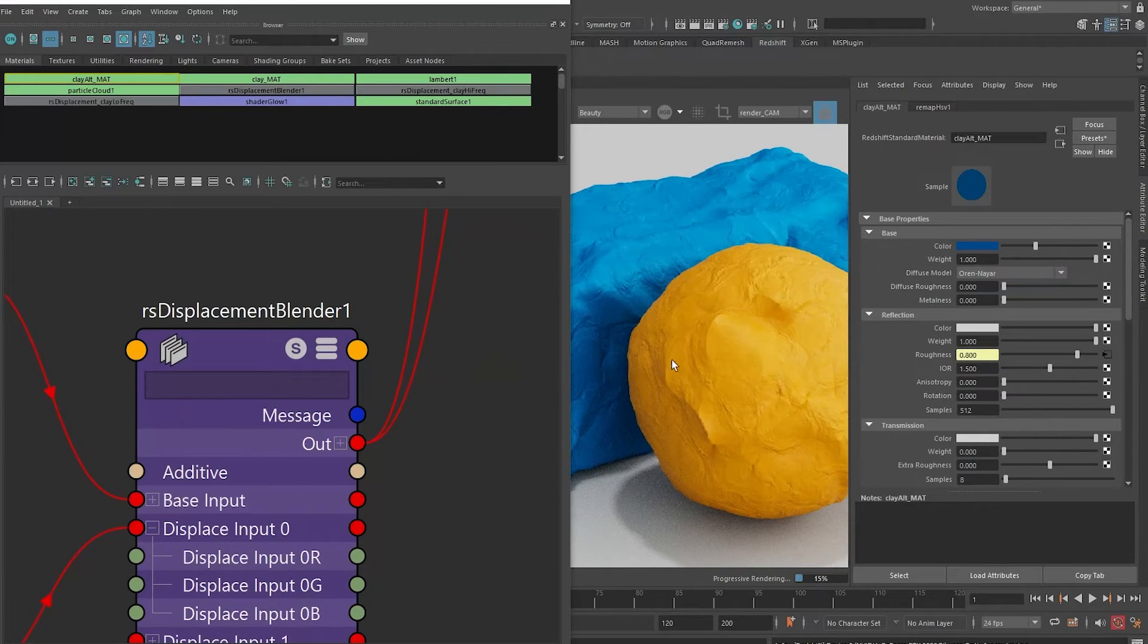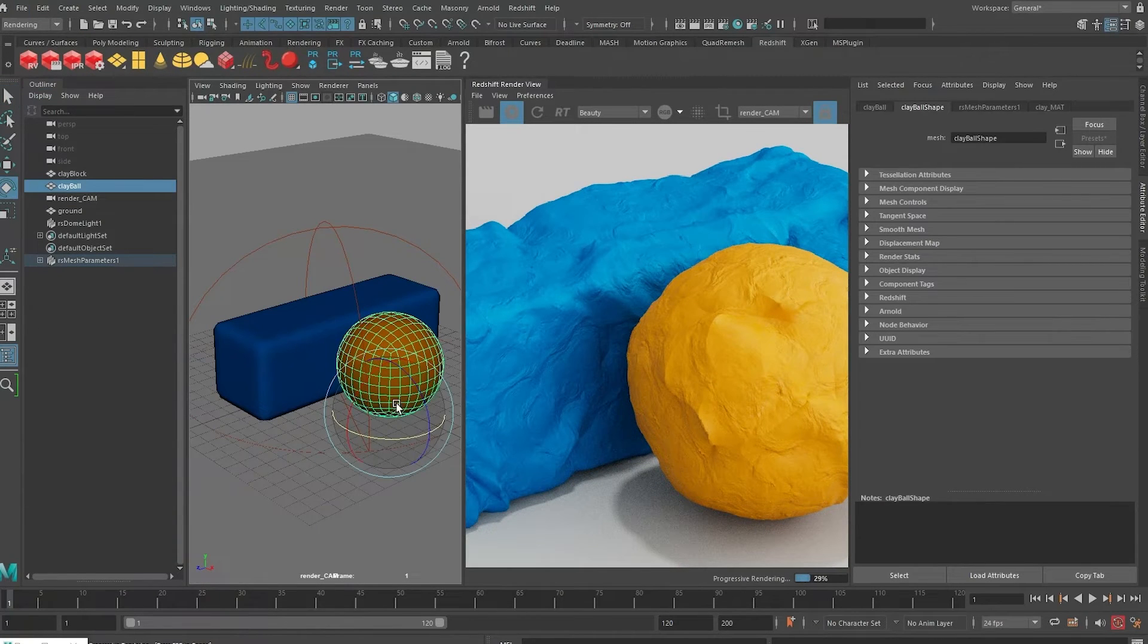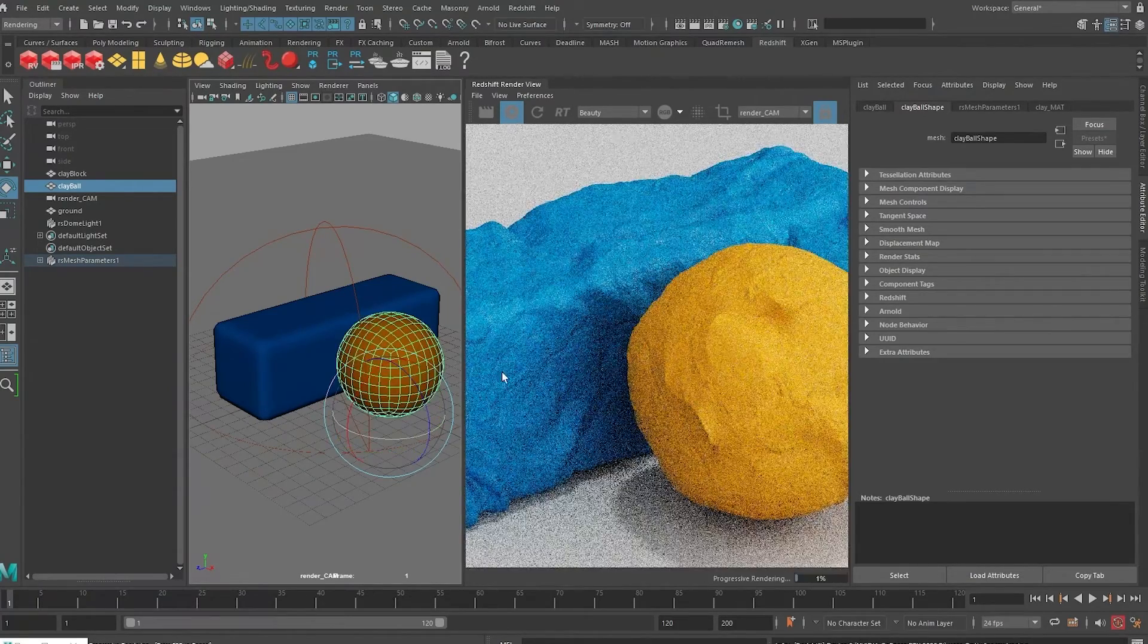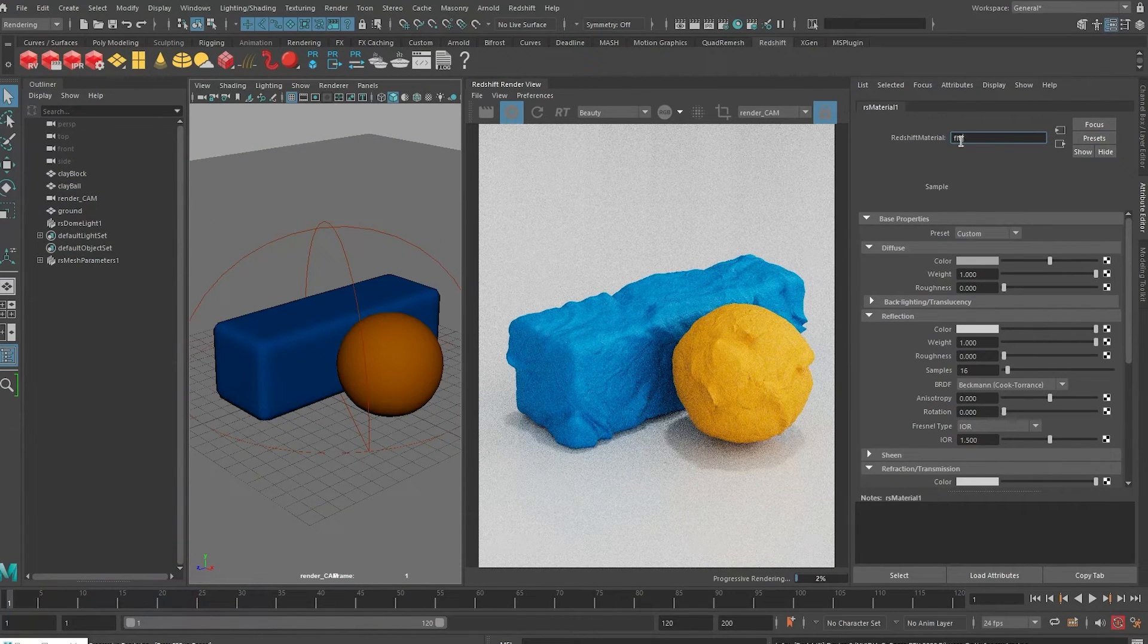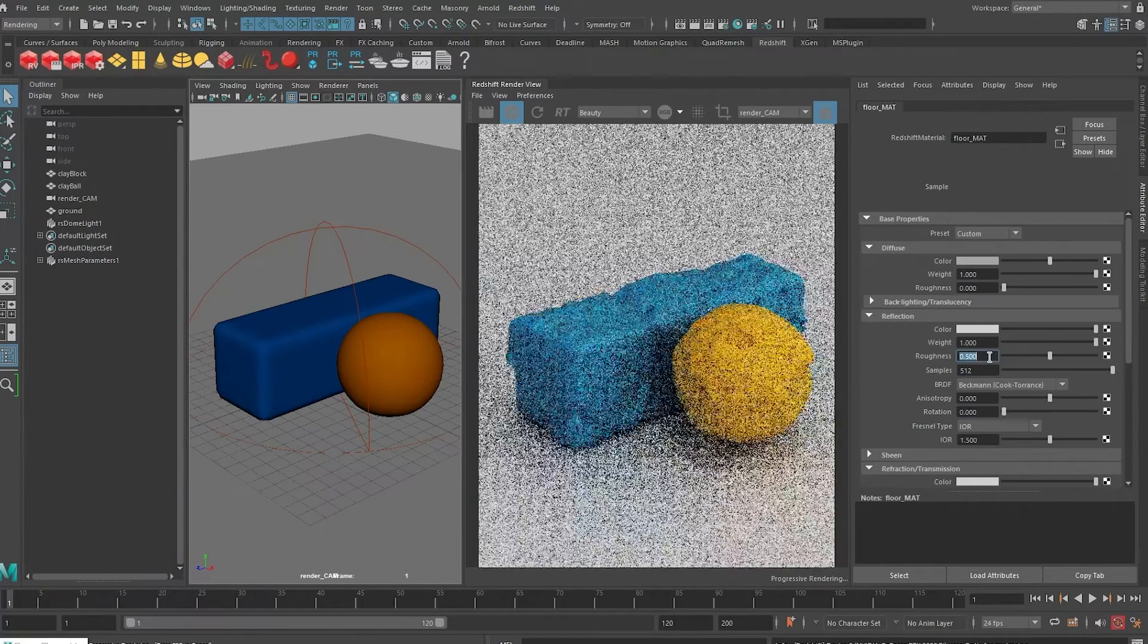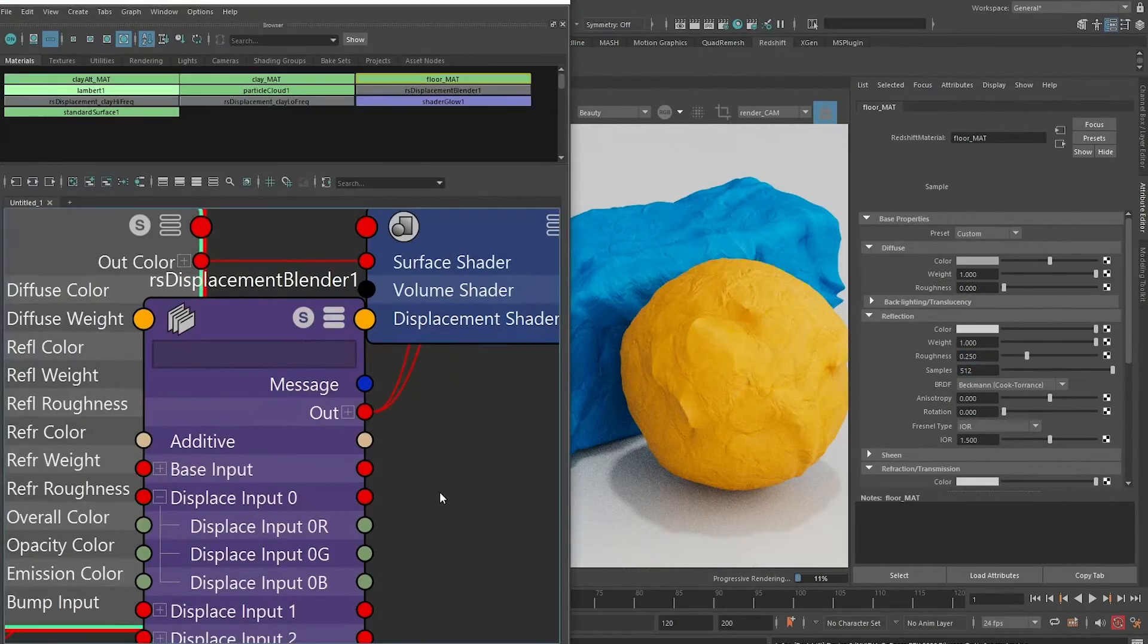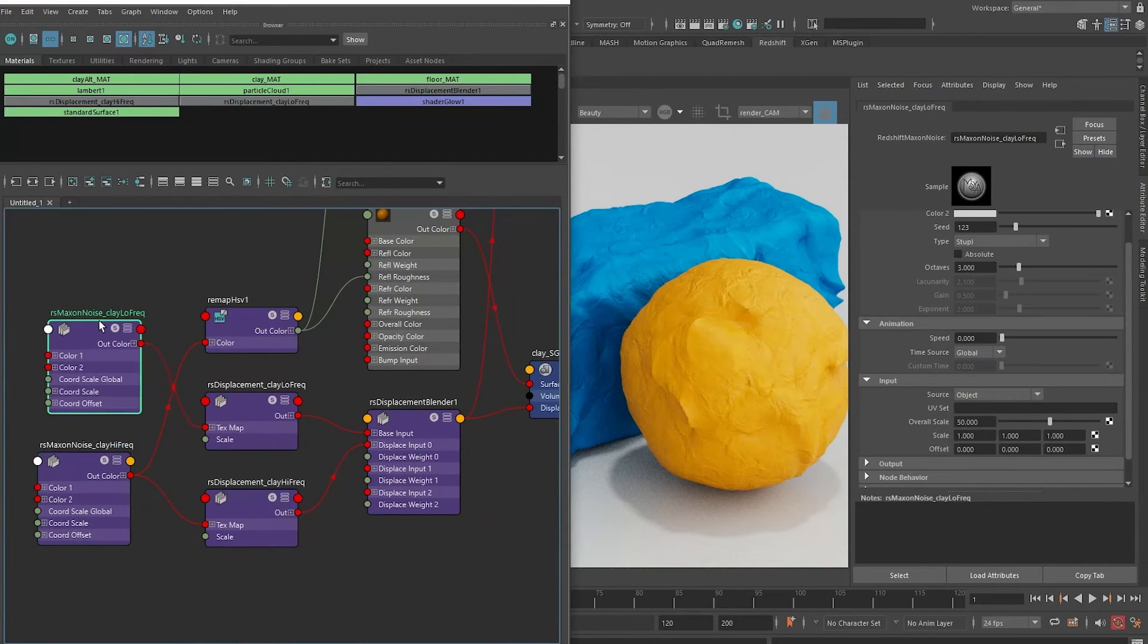So that's how you can create a procedural clay material using Maya and Redshift. This material should be able to be animated. If you don't have any deformation, you can rotate this and it should follow along; there shouldn't be any sliding. Finally, for the floor, let's just create a quick material here. Let's call it floor material and give it a roughness of 0.25. Let me save this as material demo version 2.